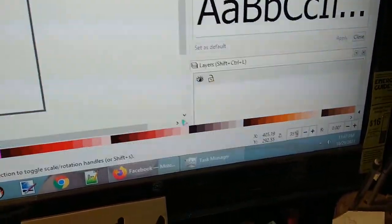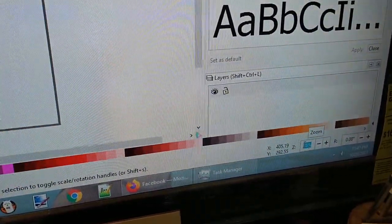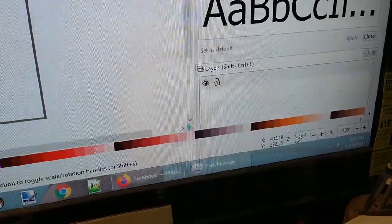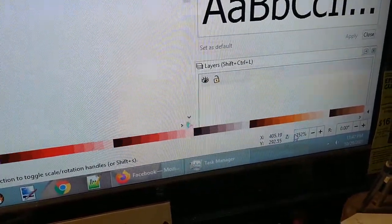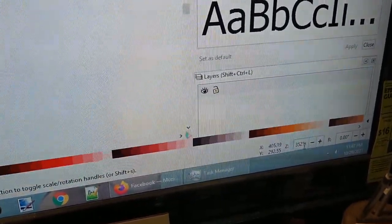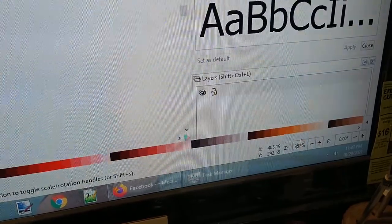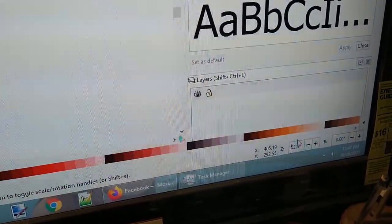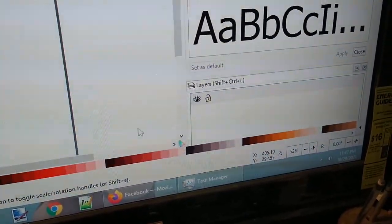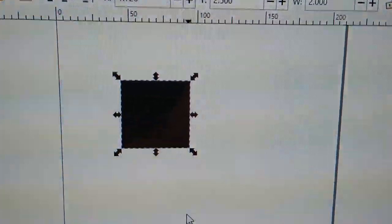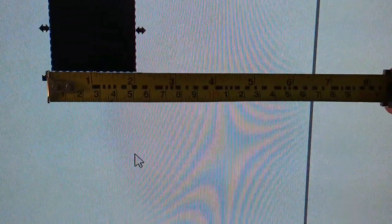If I change this to 52%, whoops, not 352, 52%, okay, this should be, now, if I put my tape measure up there, two inches.